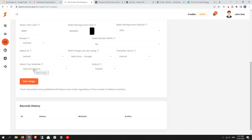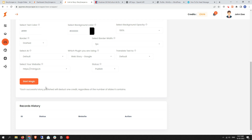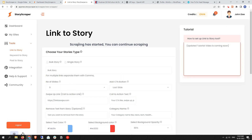Next is the selected website. If you have multiple sites linked with Storage Cover, you can select it here before clicking Start Magic. We only have one site linked so leave it as default. Last is the status — Publish or Draft. If you want to save the story as a draft, select Draft. If you want to publish it directly, select Publish. Leave it as Publish by default.